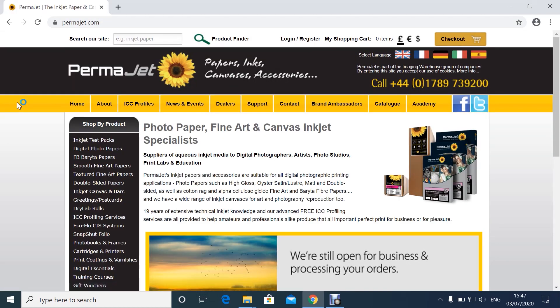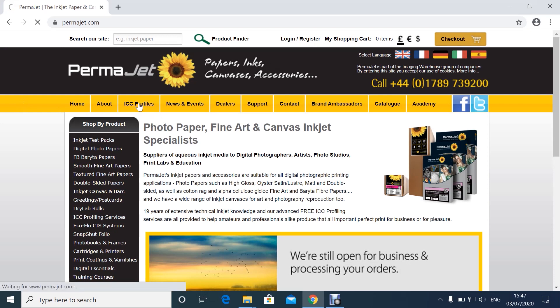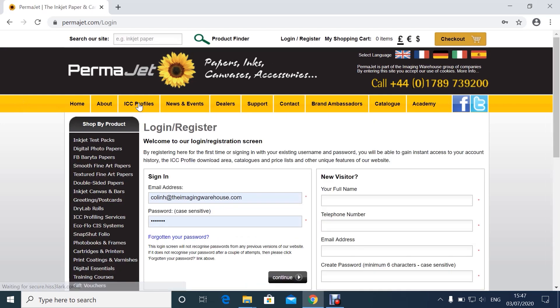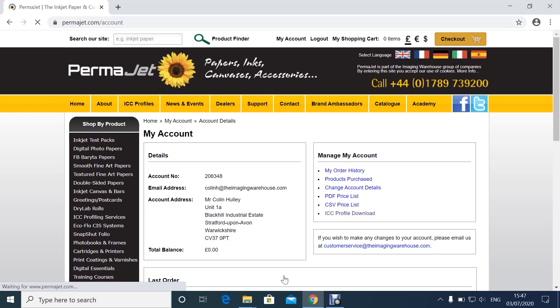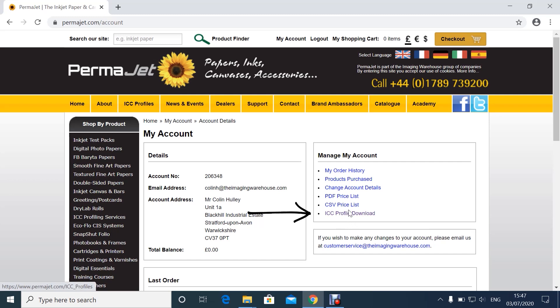On the home page, click the ICC profiles tab. If you haven't already registered, you will need to do so. Once you have, sign in, and then on the account page select ICC profile download.